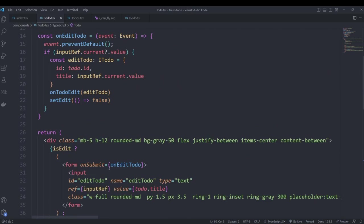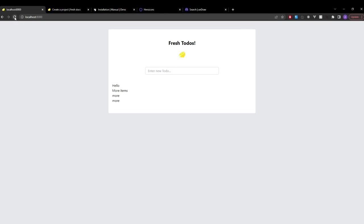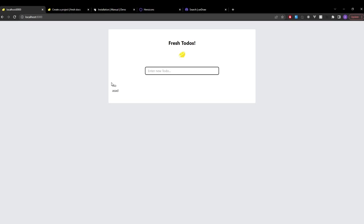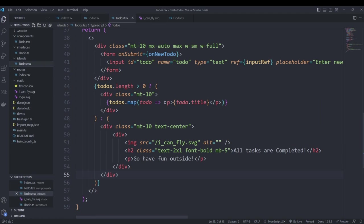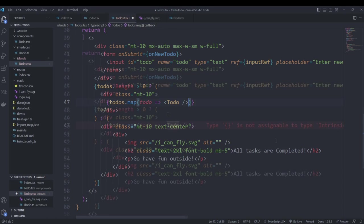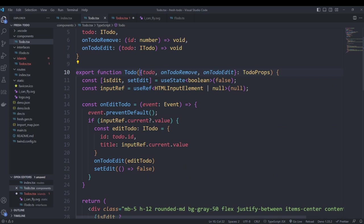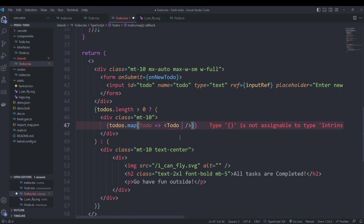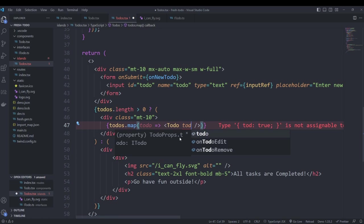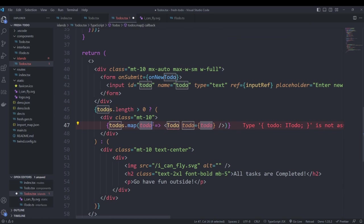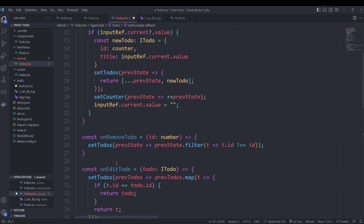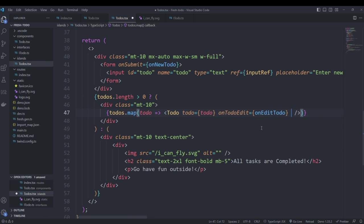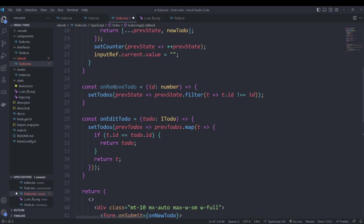Our to-do component is now complete. Heading over to our server we see no updates because we haven't used it yet. So in our island component, instead of displaying a p tag we change it to a Todo component. It expects some arguments: todo (the to-do object we're mapping over), onTodoEdit (we pass the editTodo function), and onTodoRemove (we pass the removeTodo function).